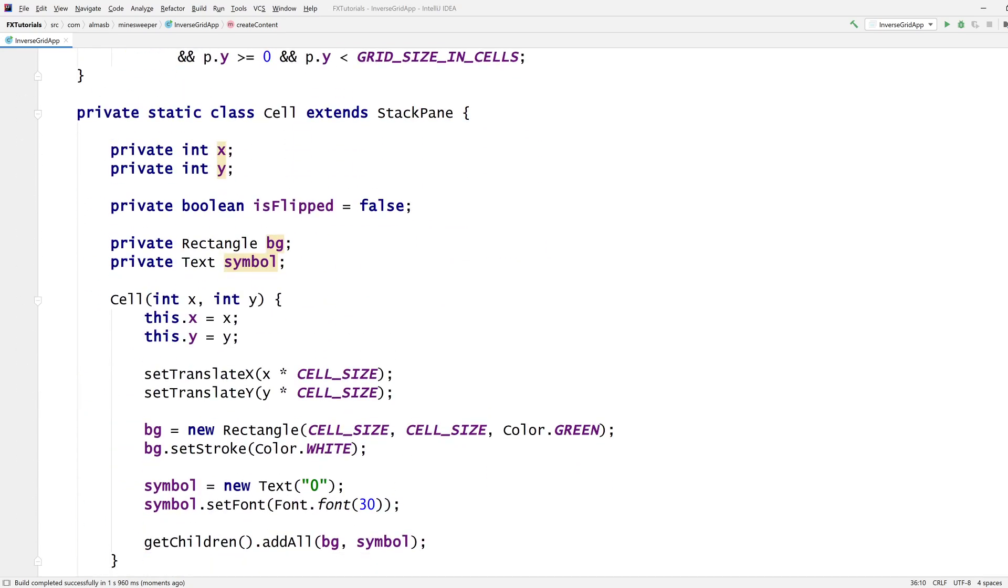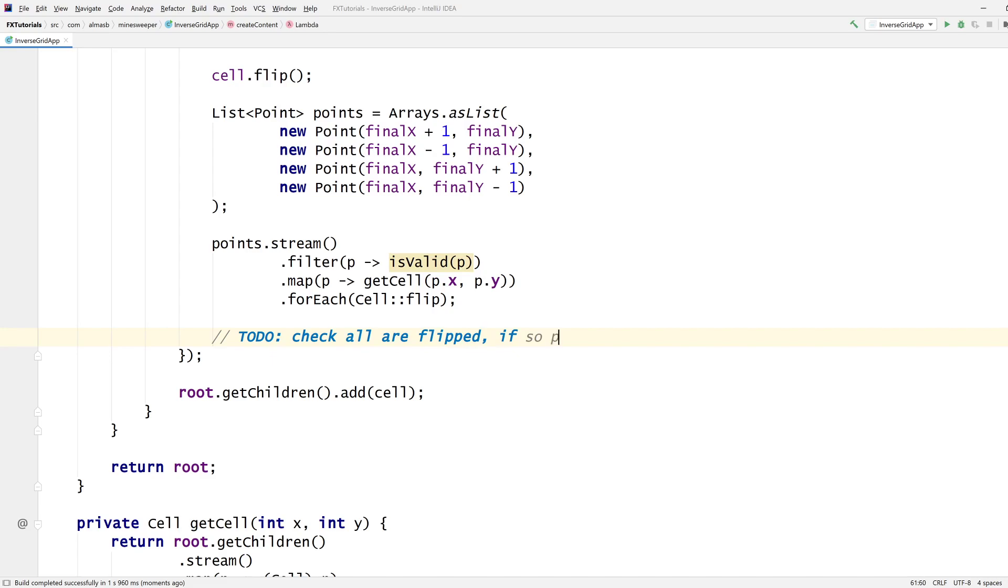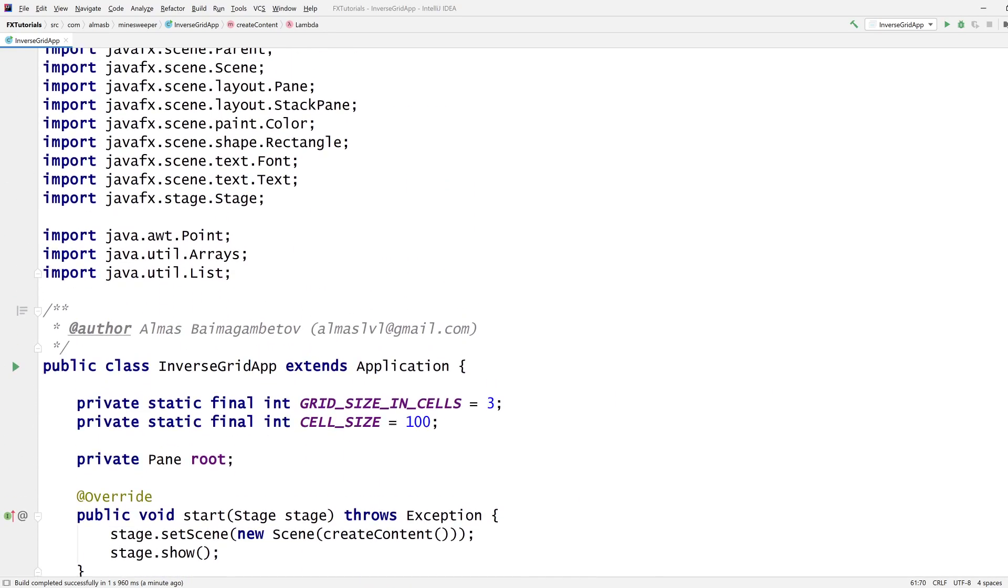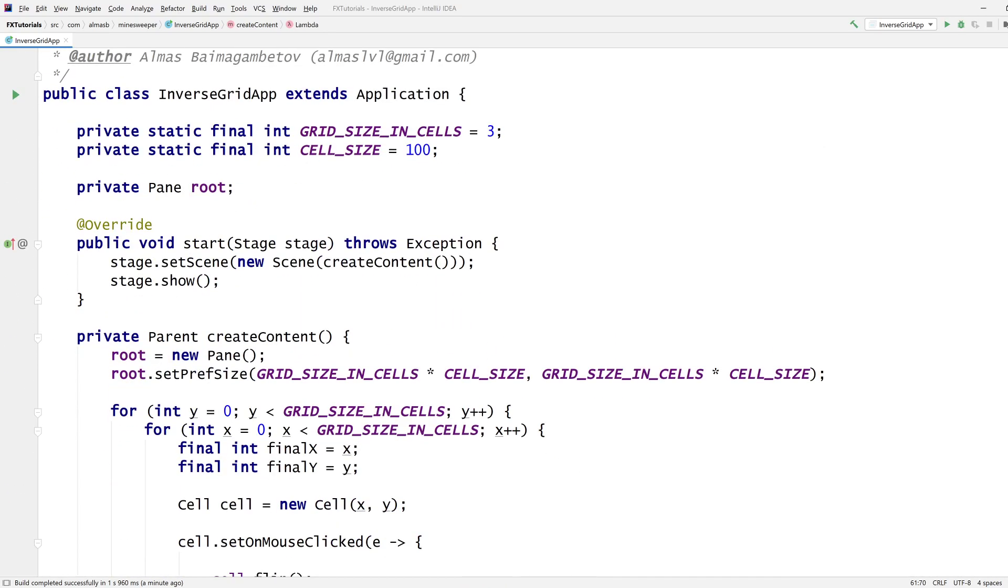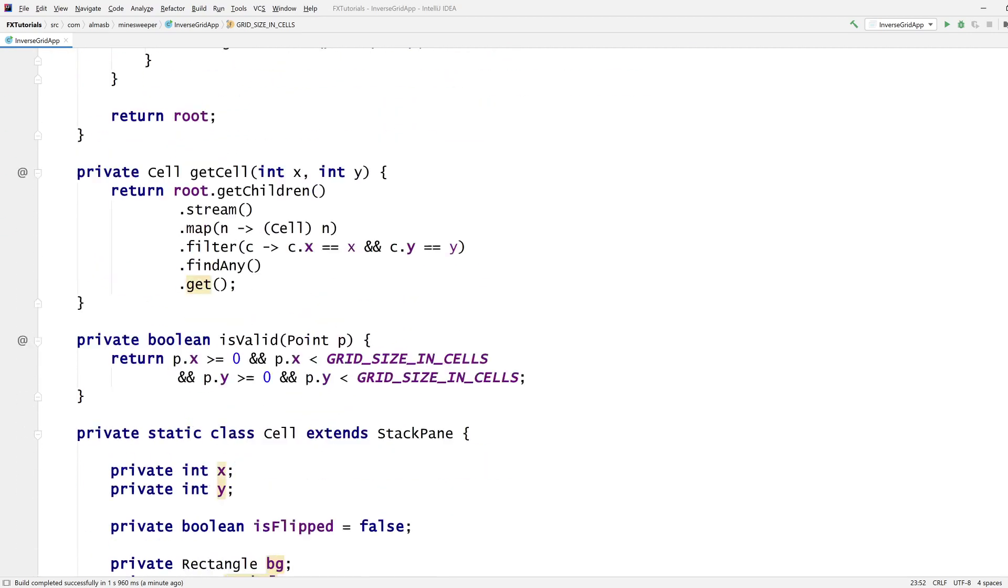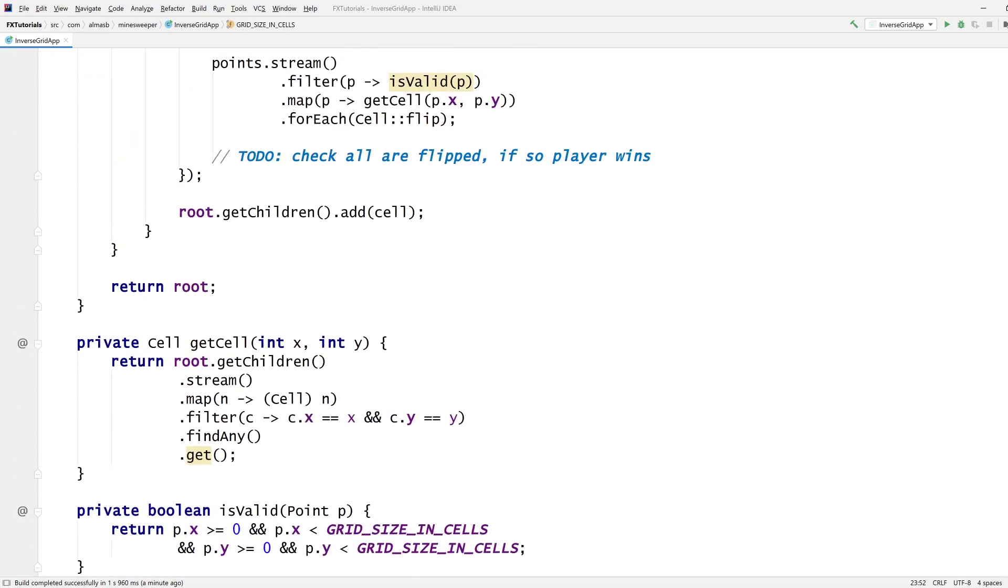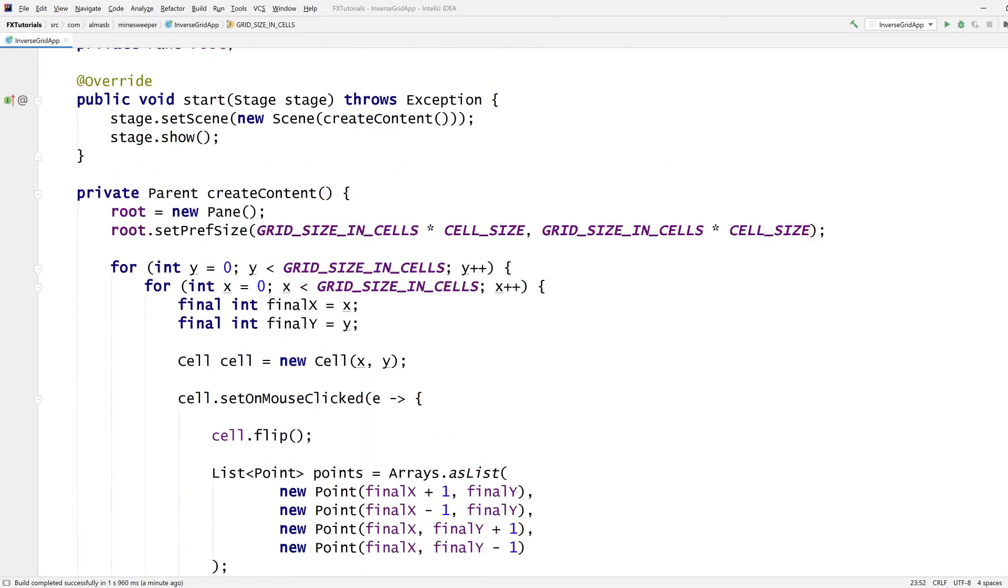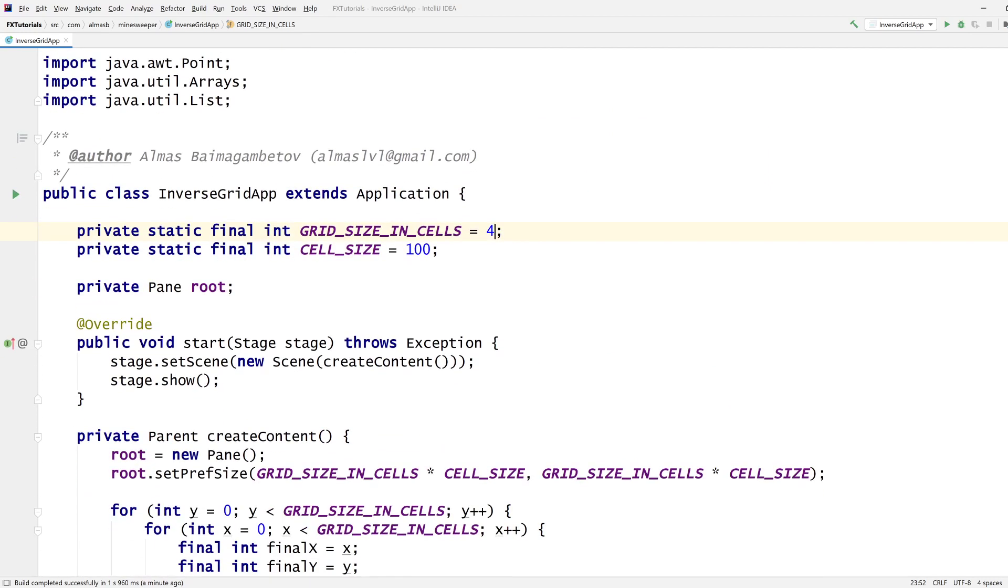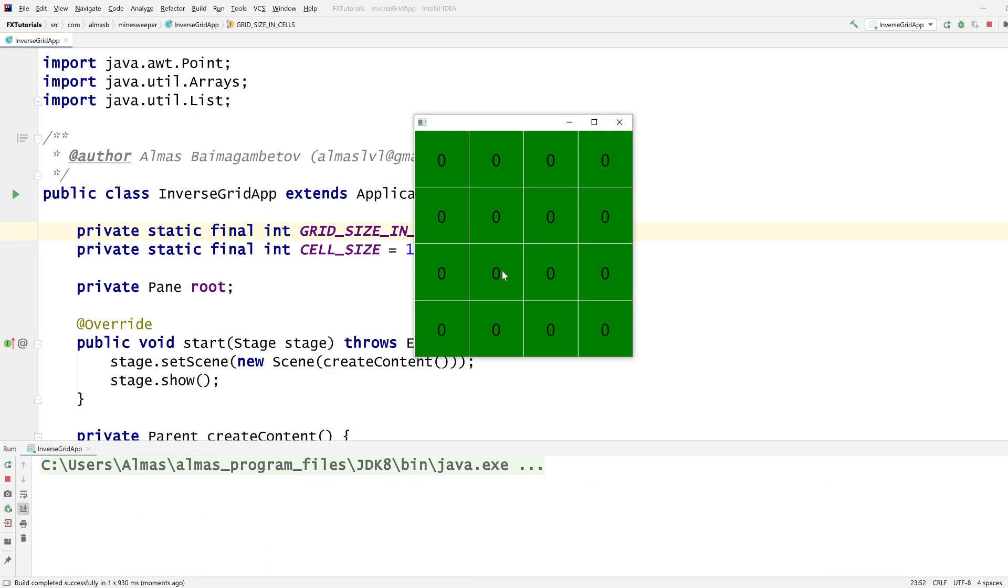You can get the flipped flag from here. Check all are flipped, if so player wins. Let's do one at four. At this point I think the tutorial is pretty much done. I don't think we're going to add anything else in here. We're just going to try and figure this out with four and see if we can win this.